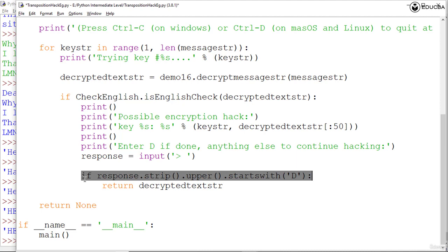To avoid this issue, the string in response removes the whitespace from the start and end with the call to strip. Then the upper method is called on response.strip(). Whether the user enters a small d or capital D, the string returned from upper will always be capitalized as capital D. Adding this flexibility in the type of input the program can accept makes it easier to use.